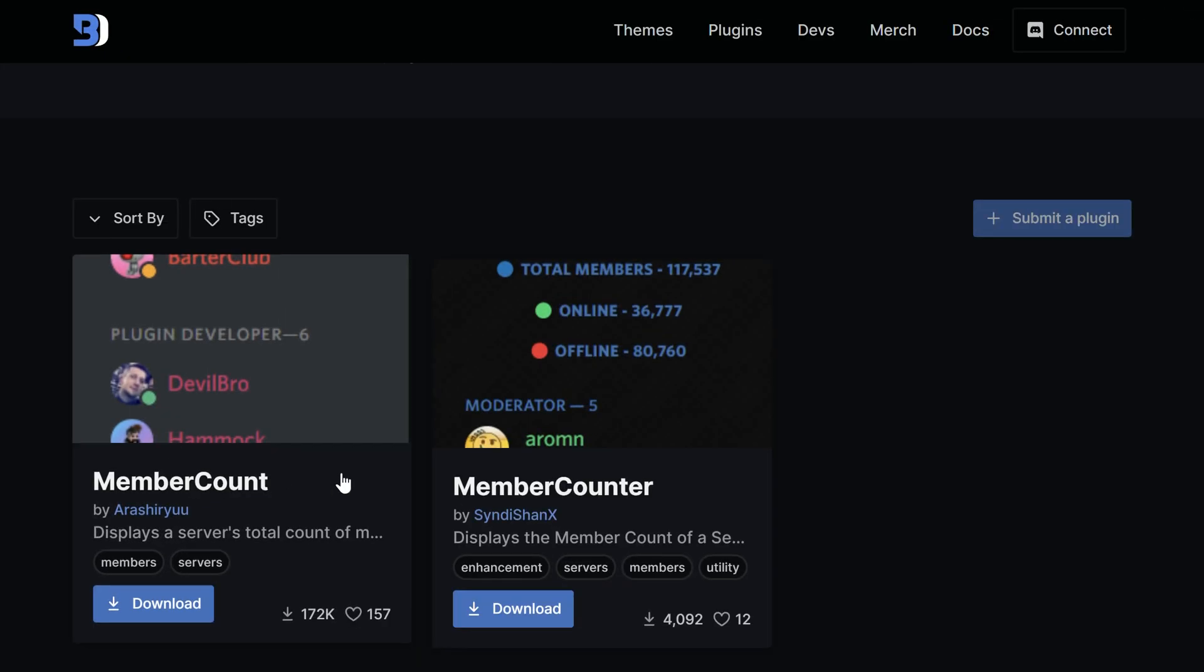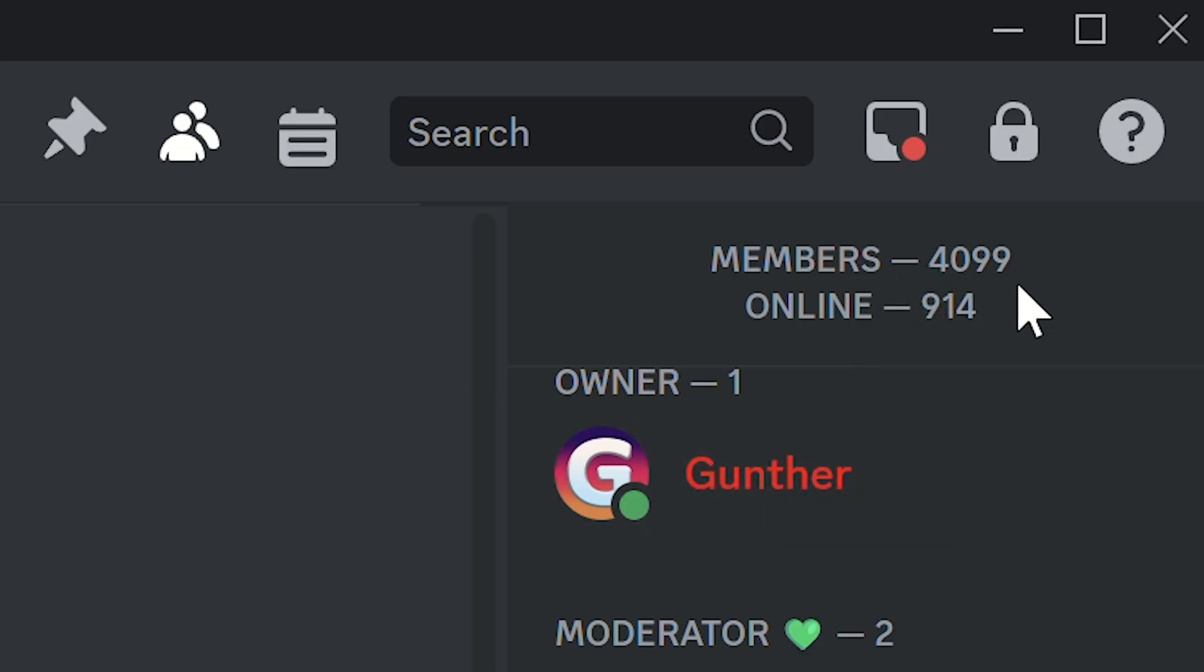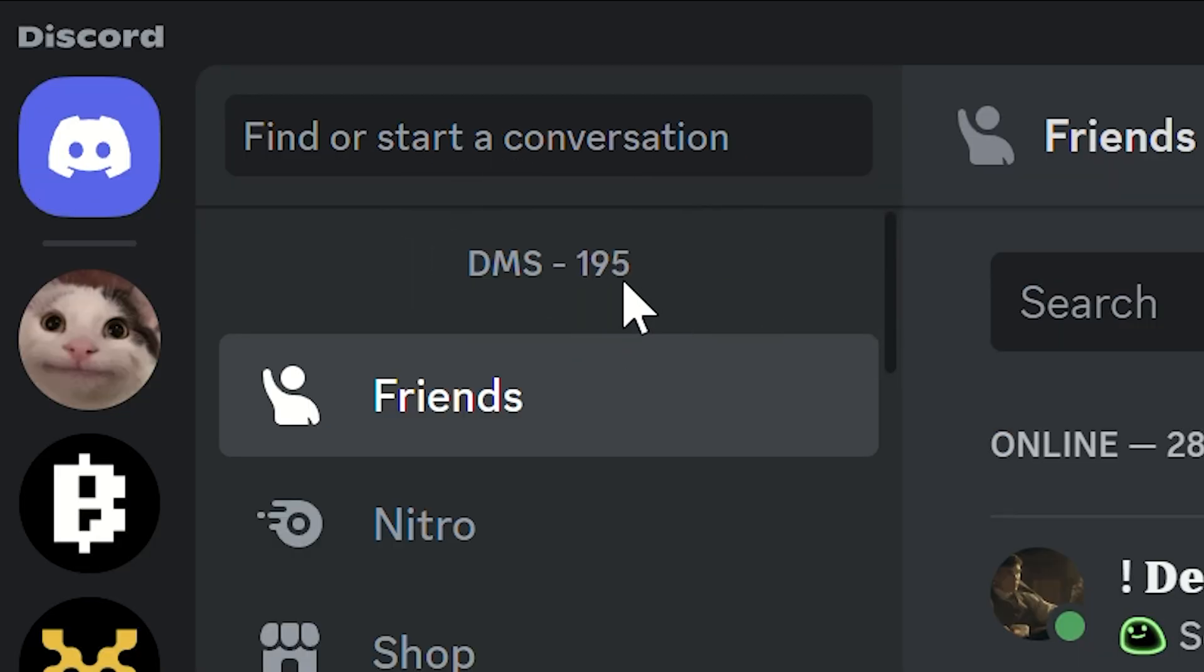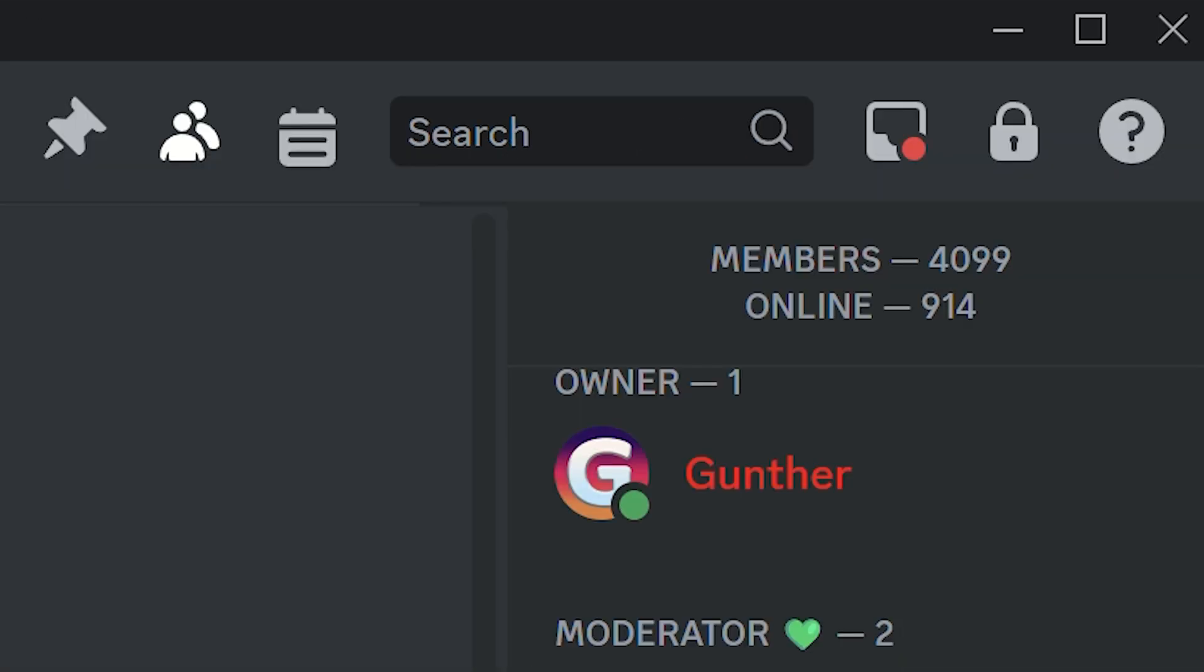Next two plugins are the same but they look a little different. Member Count shows total members of some server above the member list and how many users are online. Member Counter is the same one but it has your direct messages counter. I used the first one.